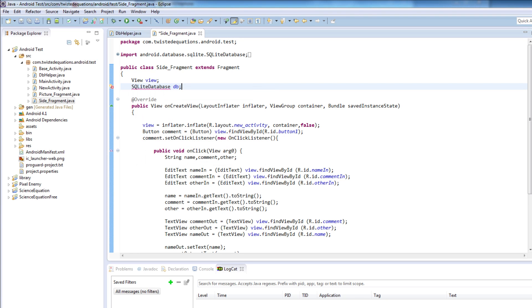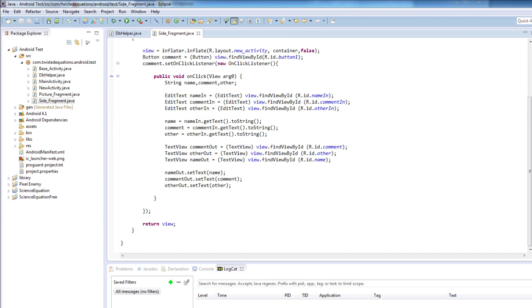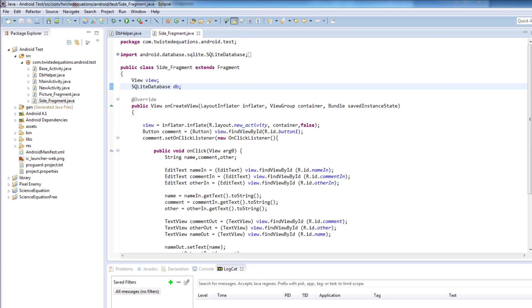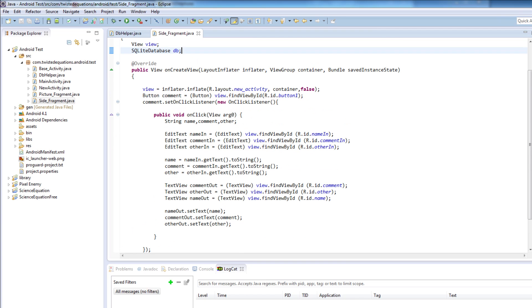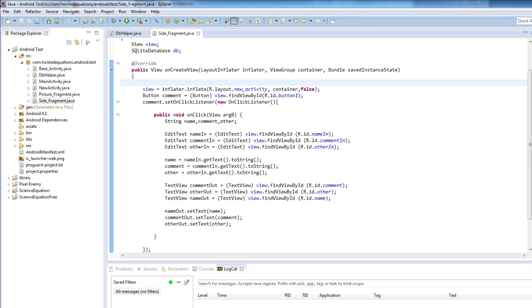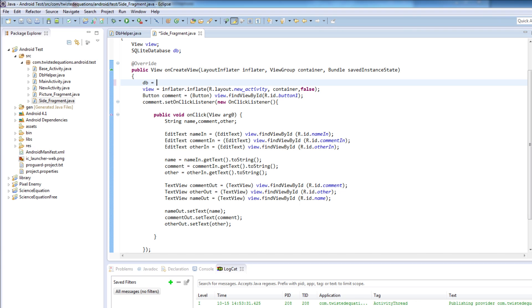I have to import android.database.sqlite.SQLiteDatabase. Now in our onCreate view we're going to set up our database, so db equals dbHelper.